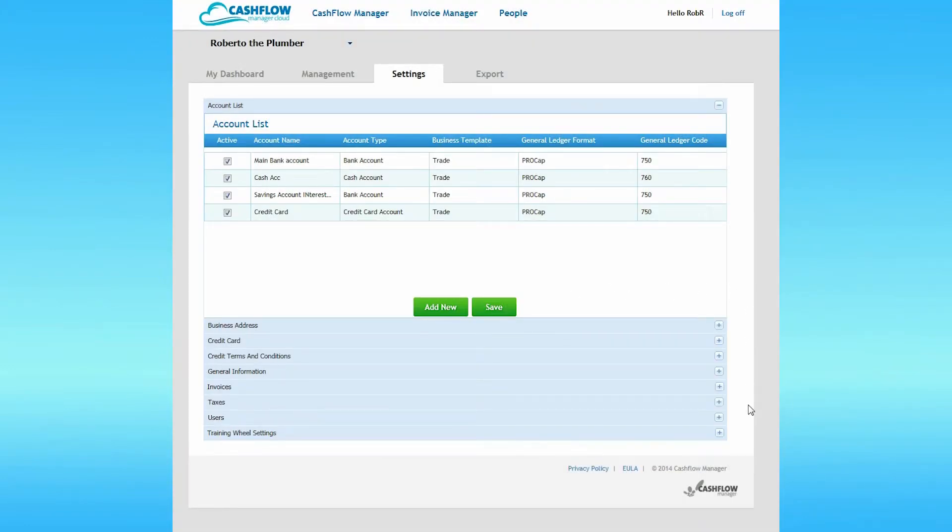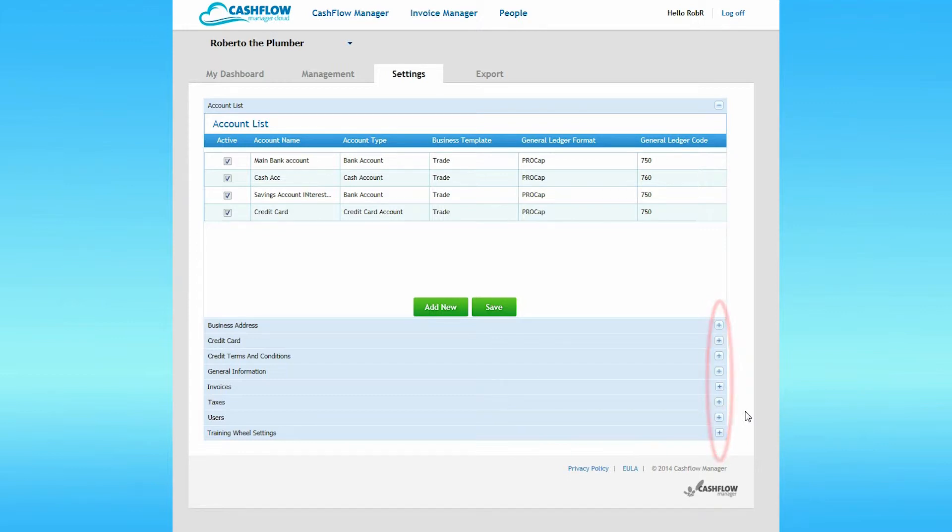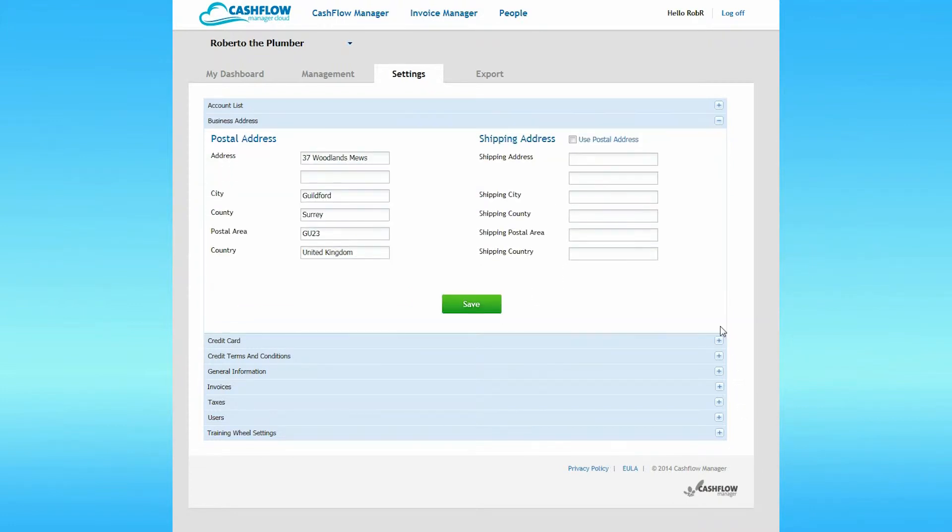To open other settings accordions, just click on the plus symbol to the right of each accordion. Next, we're going to check your business address. So click on the plus symbol on the business address accordion. The address you used when you signed up should already be present here.